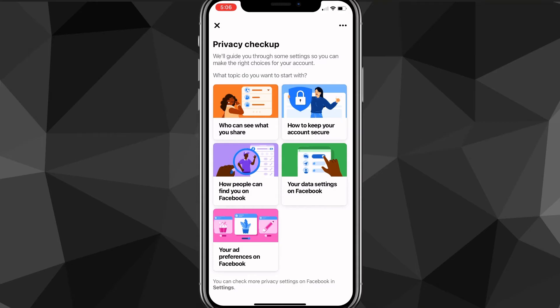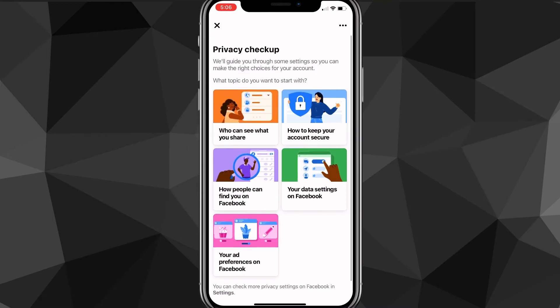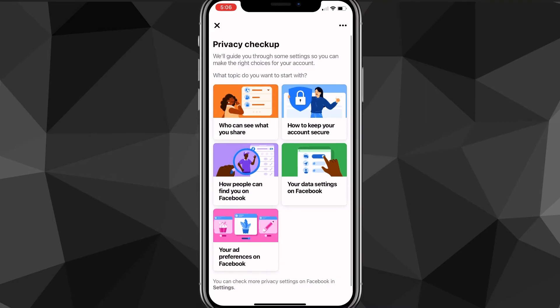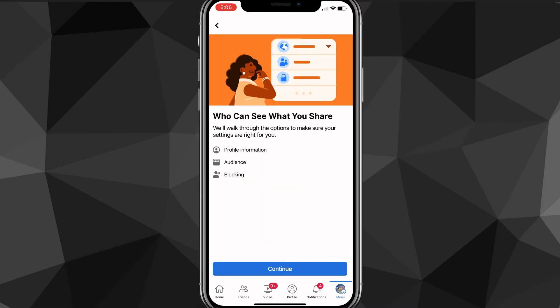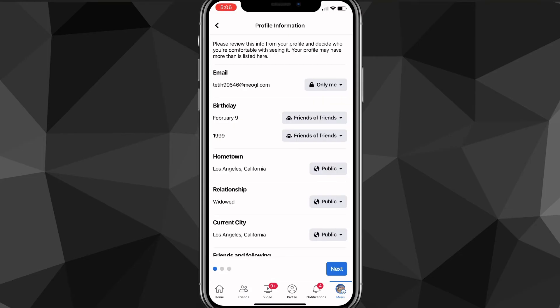Head over to Privacy Checkup. Once you're in Privacy Checkup, look for 'Who can see what you share' out of the five options. Click on it and it'll bring you to a new page — from there, click Continue.